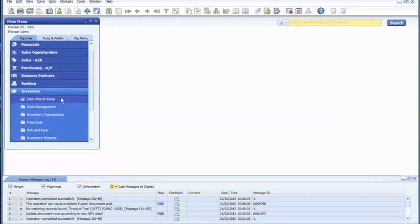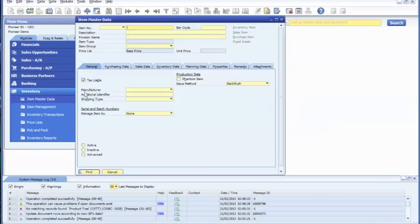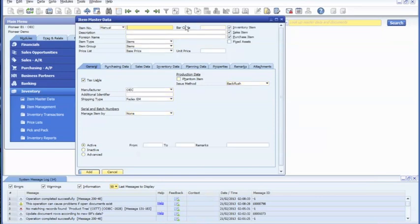Start off by inventory, item master data. Go to add mode. Type in the product number, description.